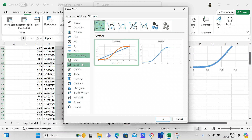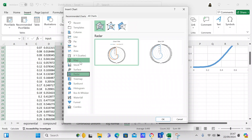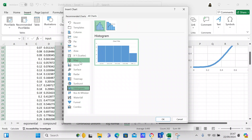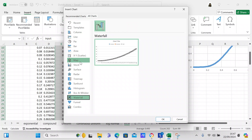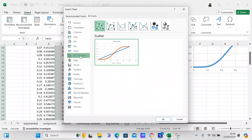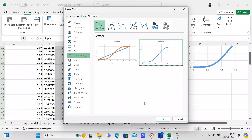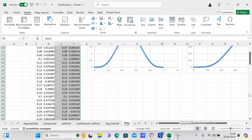Under All Charts you also have map, stock, surface, radar, tree map, sunburst, histogram, box and whisker, waterfall, funnel, and combo. The one I like best is the XY scatter, which we've already selected and placed on the spreadsheet.